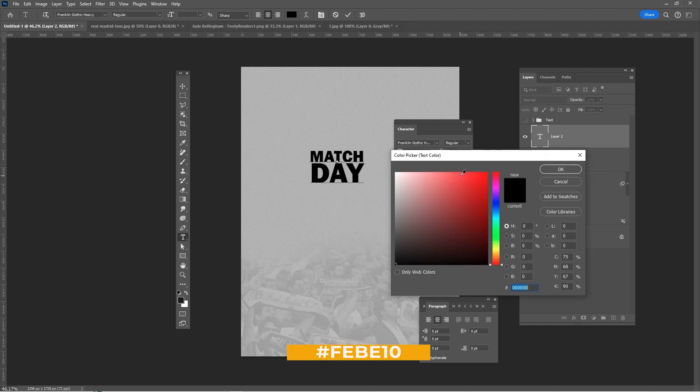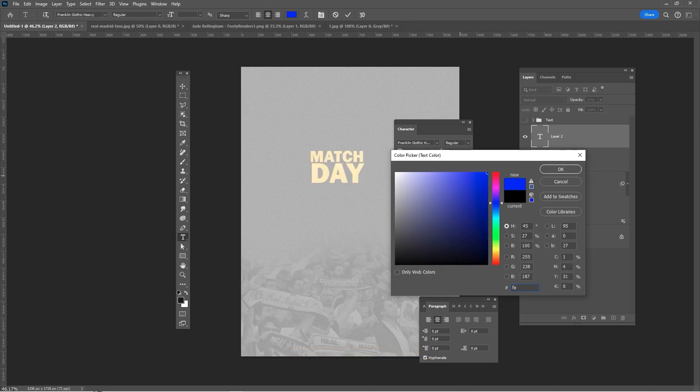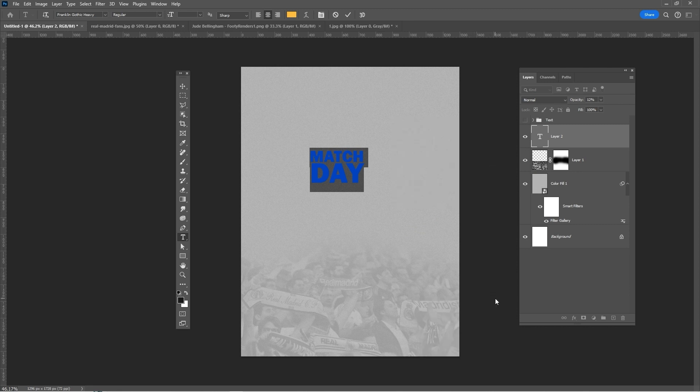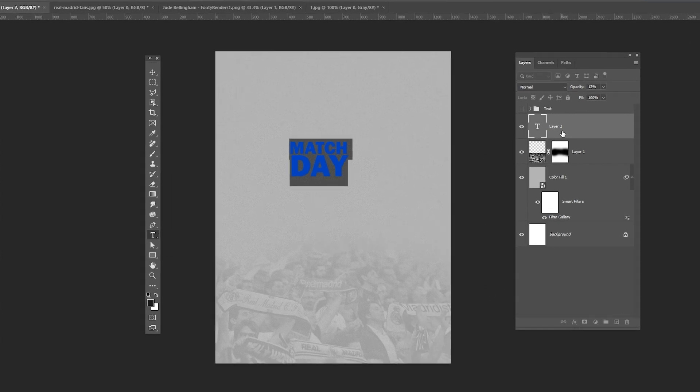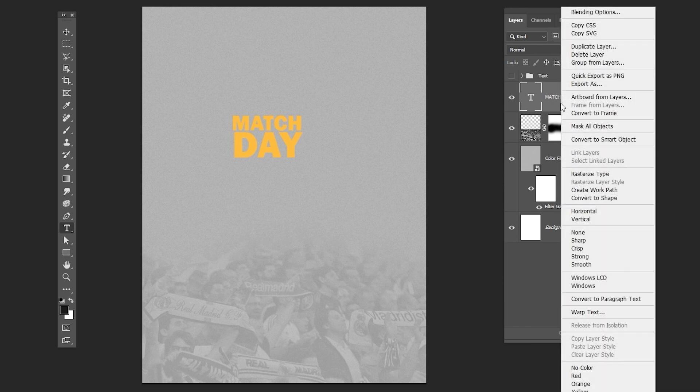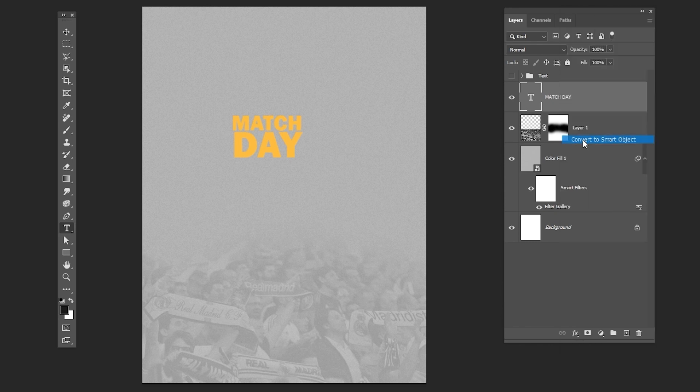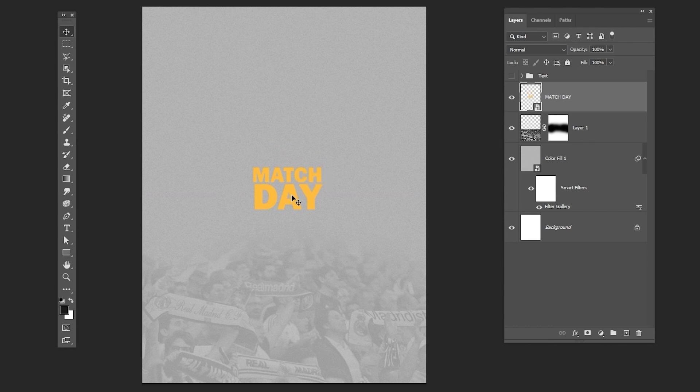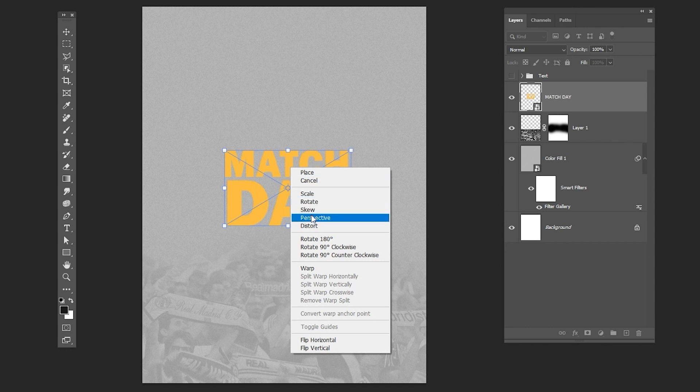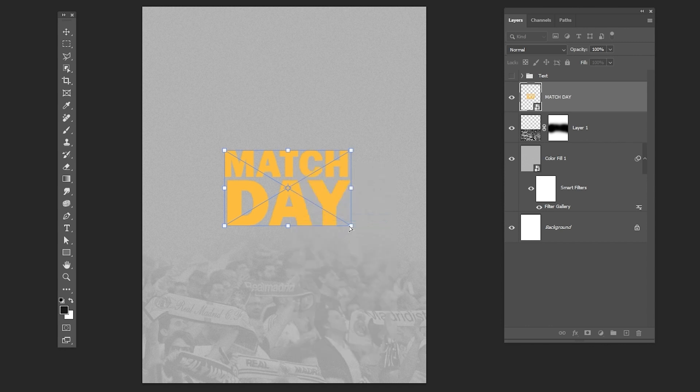Choose a yellow color. Right-click and choose Convert to Smart Object. Press CTRL T to free transform. Right-click and choose Perspective. Follow the process.